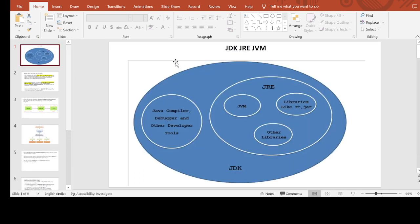We have completed today's topic on JDK, JRE, and JVM — the most common and commonly asked question in any Java interview. This is the first video of the Java fundamentals series and I will be covering many more videos, so please like and subscribe to this channel for more Java videos. Thank you.